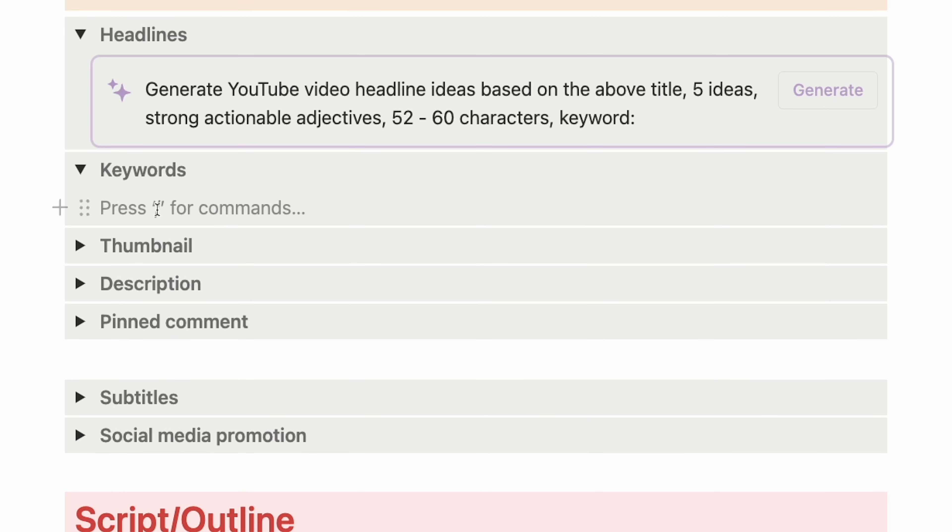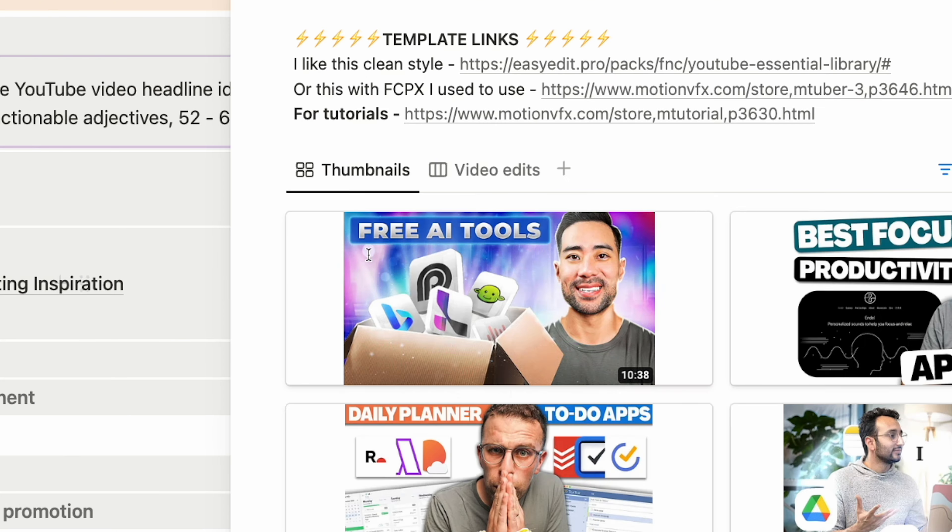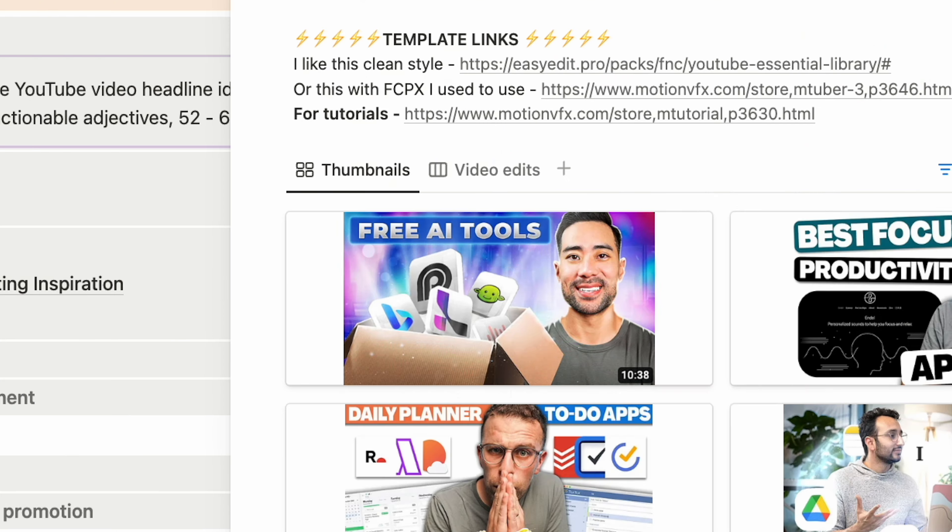Down here you have various checklists when it comes to scripting or outlining the video, video editing, audio editing, exporting, and uploading to YouTube. When uploading the video to YouTube, I have various checklist items like including the timestamps, thumbnails, end screen, pinned comment, and scheduling the video.